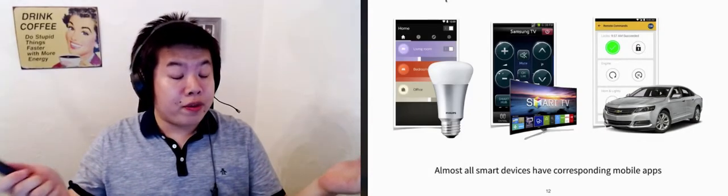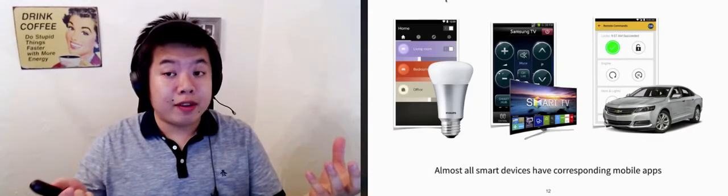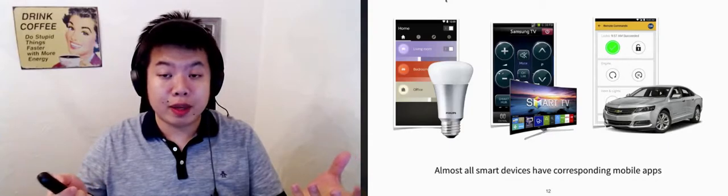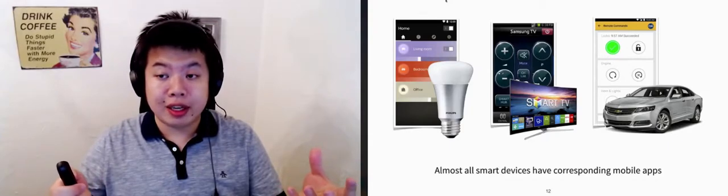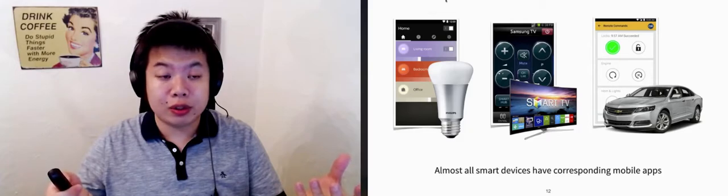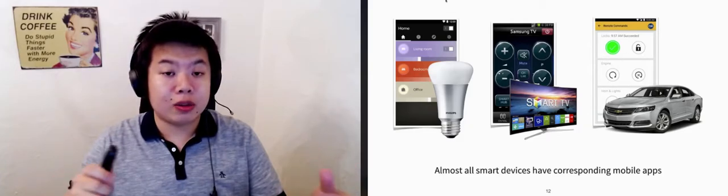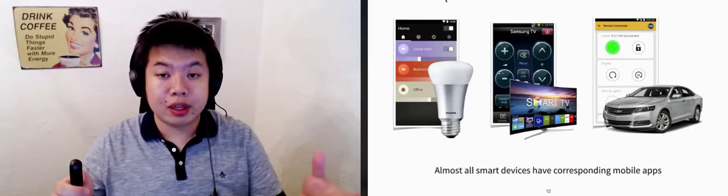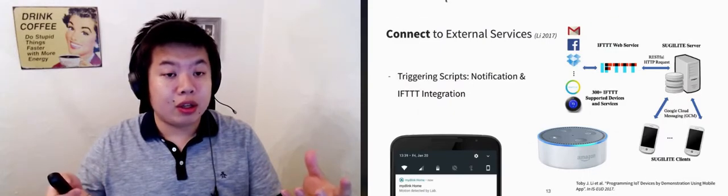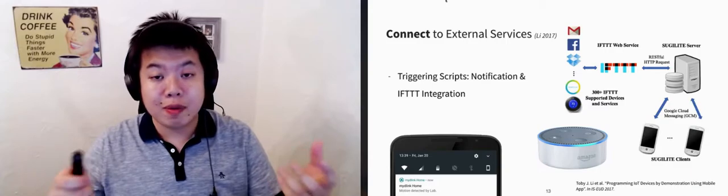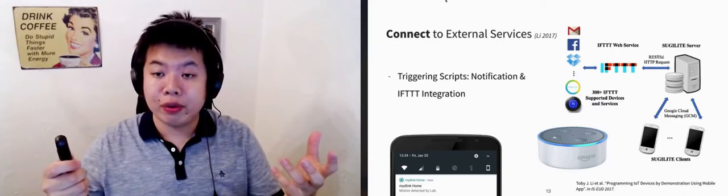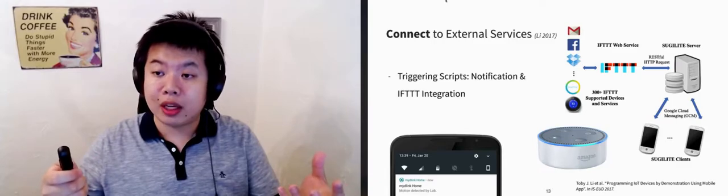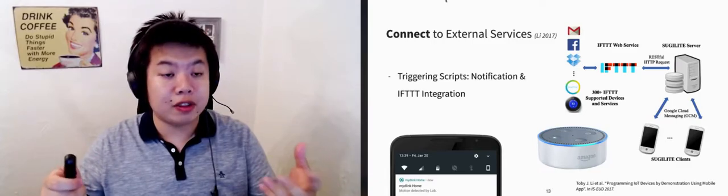Another thing we found is that almost all smart devices, from light bulbs to cars, have corresponding mobile apps. Therefore, we designed a mechanism to expand Sugilite to smart home automation. The user can teach controlling these devices through their corresponding apps. We have connected Sugilite to external web services like email, Twitter, and Facebook, through integrating with IFTTT, so that the user can also teach tasks that involve those services.